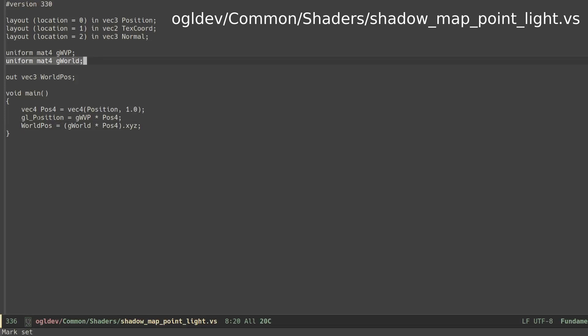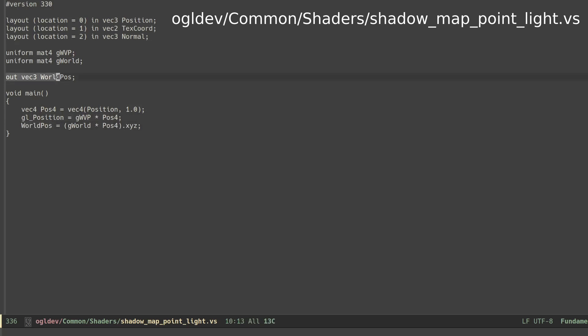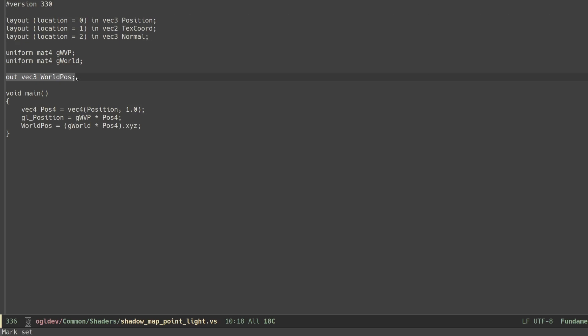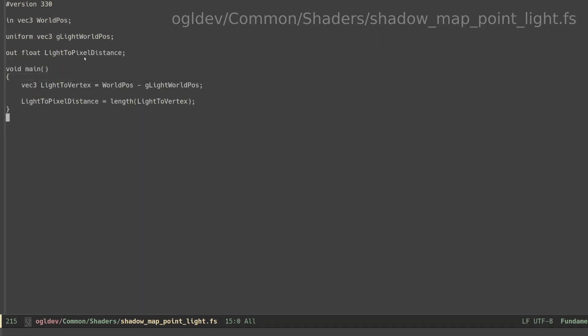In addition to the standard transformation using the WVP matrix we also transform the local position of the vertex to world space and pass it on to the fragment shader which is no longer empty. It calculates the vector from the pixel to the light source in world space and writes out the length of this vector.